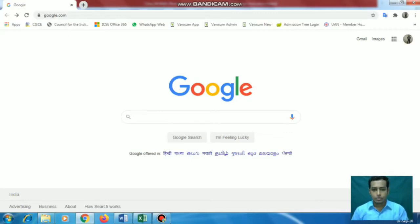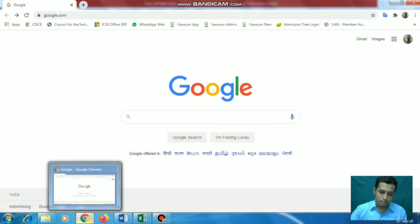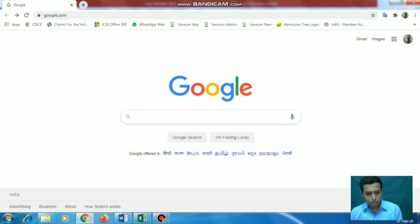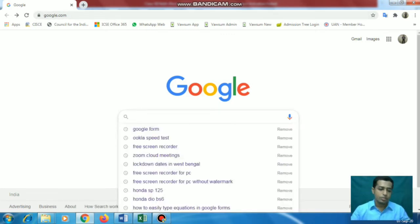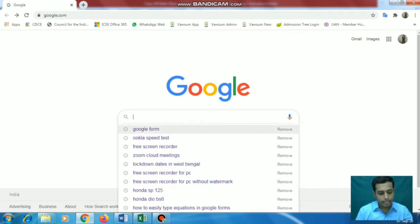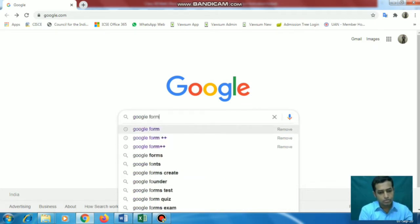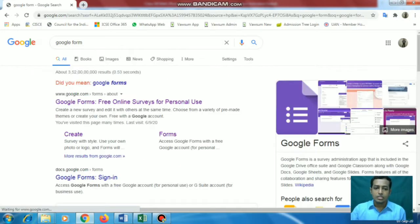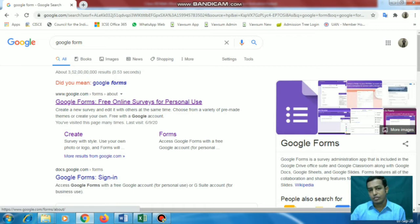Good morning teachers. Today I am going to show you how to create a Google Form for examination. For this you need to use the Google Chrome browser like I am using here. Open google.com or google.co.in and from there you can search for Google Form. You can type 'google form' and press enter. The first option is Google Forms - free online service for personal use. You can go for the 'create' option also.